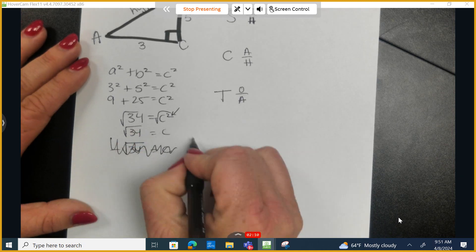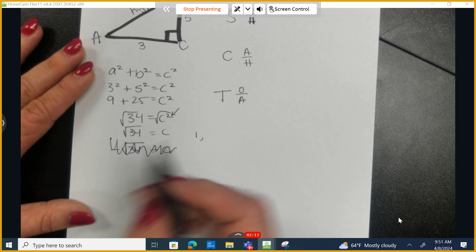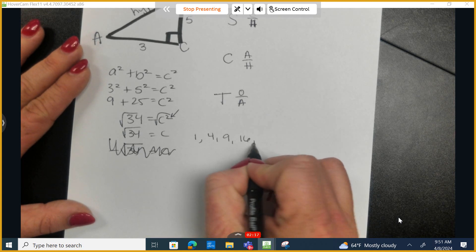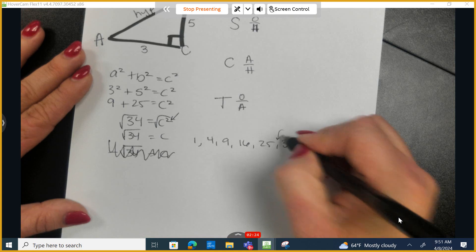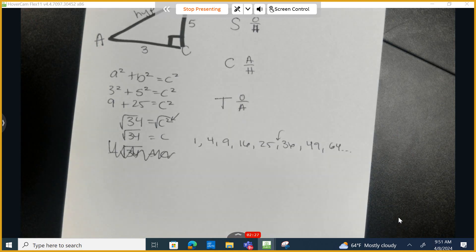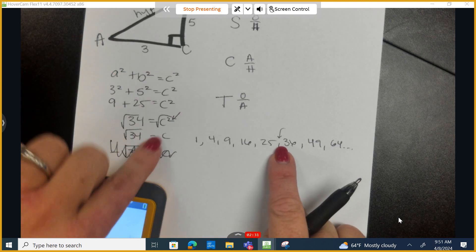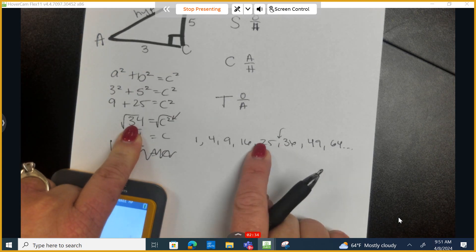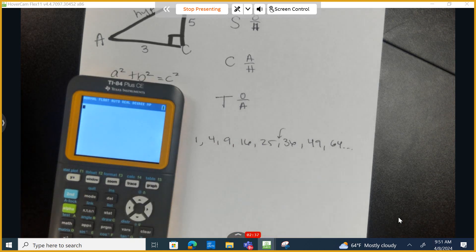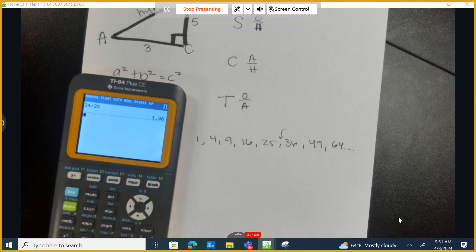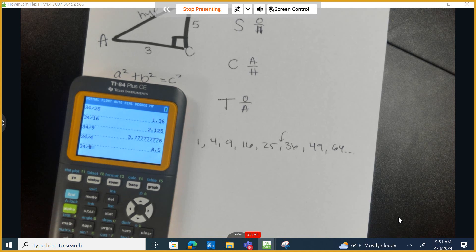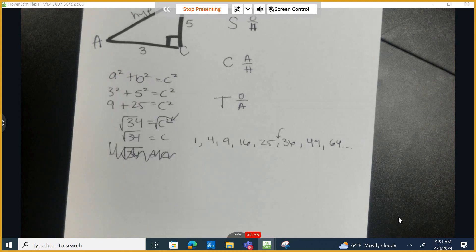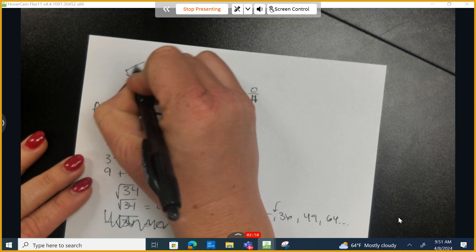Next, we need to put this into reduced form. I'll write down the list of perfect squares: 1, 4, 9, 16, 25, 36, 49, 64, and so on. 34 lands between 25 and 36. We test all perfect squares less than 34 to find the largest one that evenly divides into it. Testing 25, 16, 9, 4 — none of them divide evenly into 34. So the answer stays as the square root of 34.